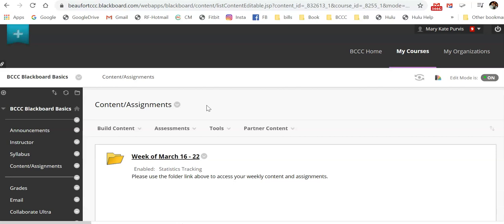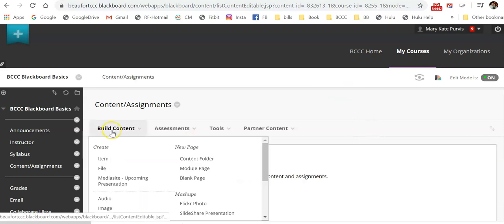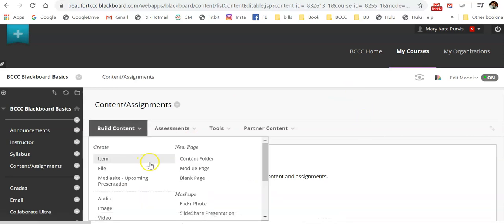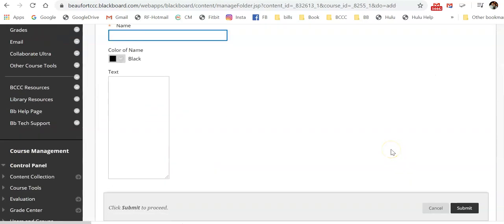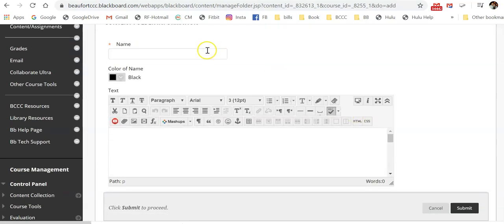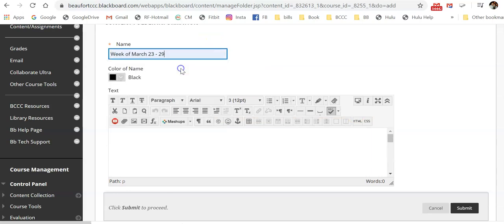Then it's time to set up your folders. So to do that, you're going to choose your build content menu and then select content folder. You're going to name your content folder.